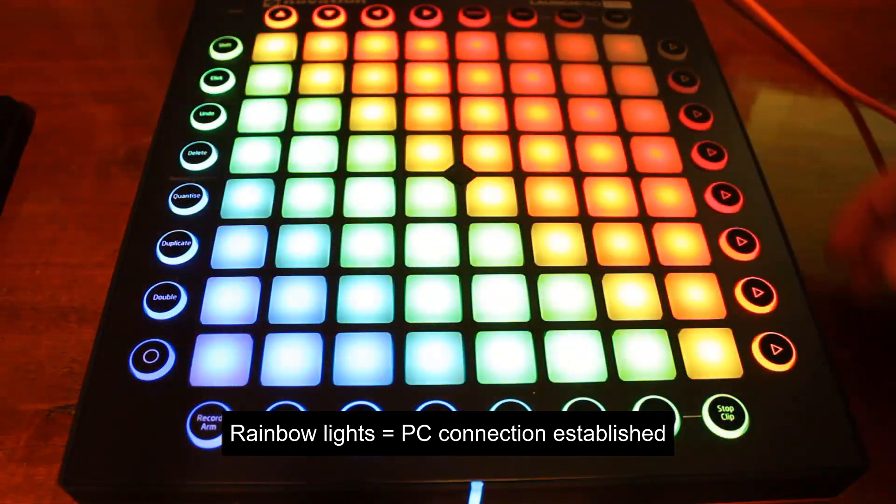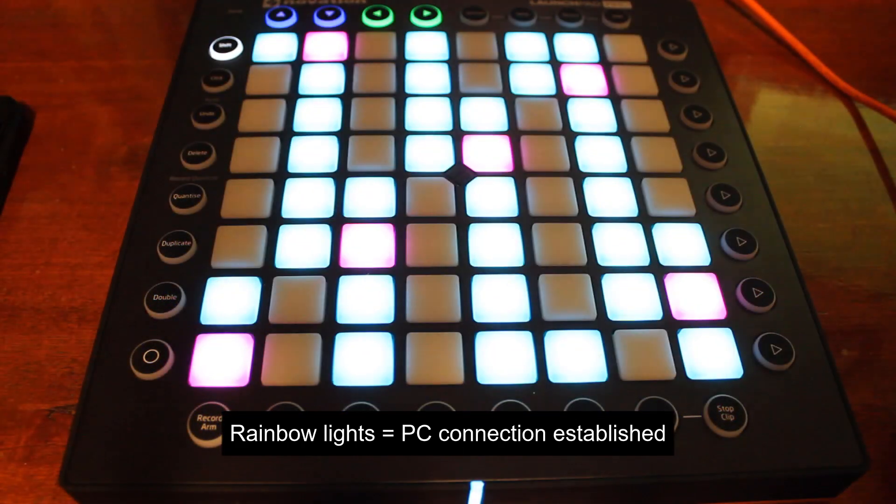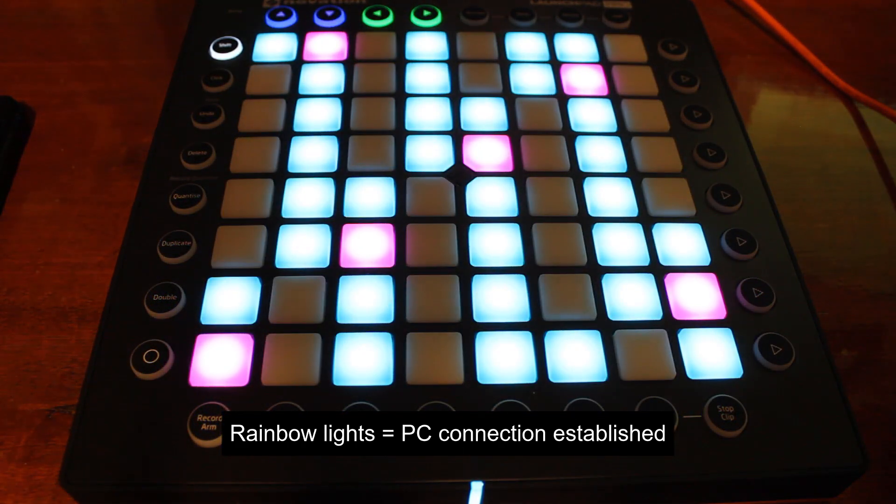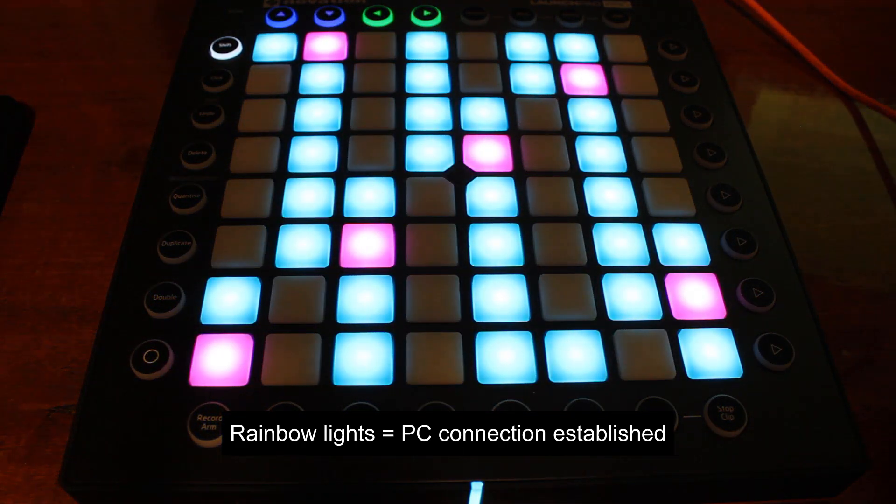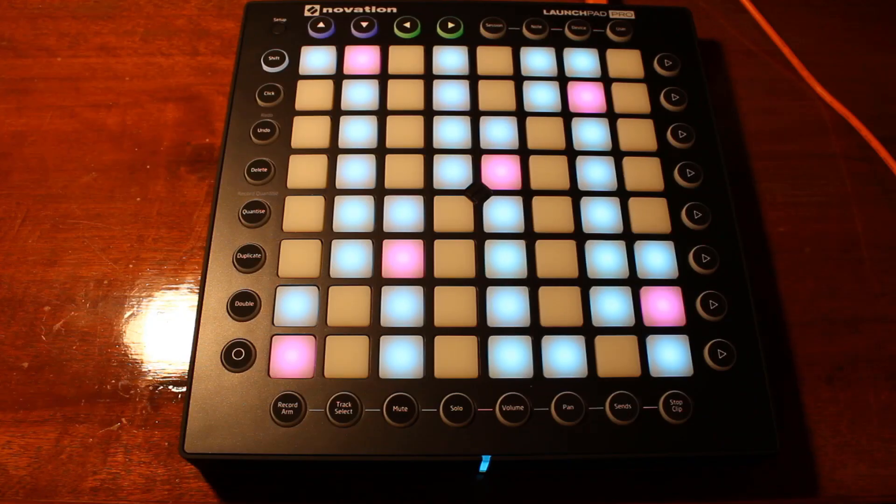The Launchpad will turn on by default to Note Mode. In order for it to work with QLC Plus, we need to set it to Live Mode. To do this,